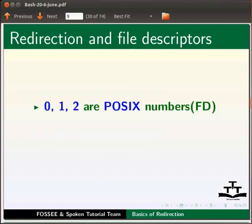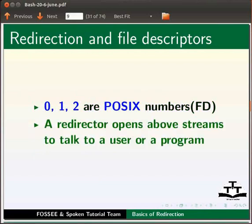0, 1, 2 are POSIX numbers and also known as file descriptors. A redirector uses POSIX numbers to talk with a user or other program.